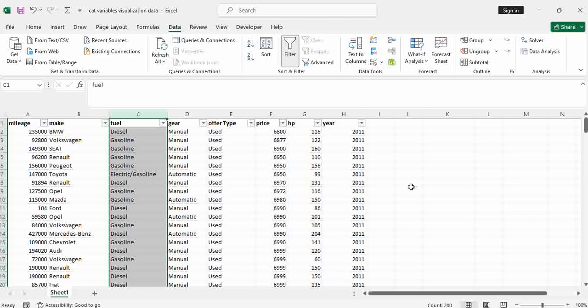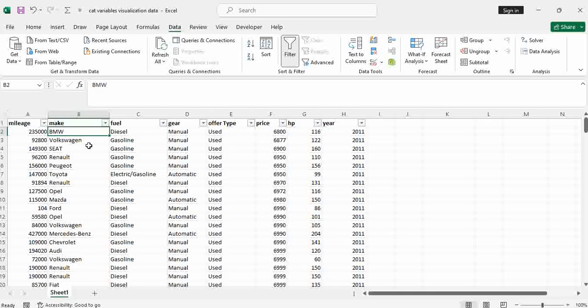The next thing I want to do is to give labels for each of these values. For example, for make, I want to say one to represent BMW, two to represent Volkswagen, three to represent the next, and so on. Same with the fuel — one to represent diesel, two to represent gasoline, and three to represent electric, and so on for all these categorical values. To do that, of course we can do it in SPSS, but handling that in Excel would be easier, as I'm going to demonstrate right away.